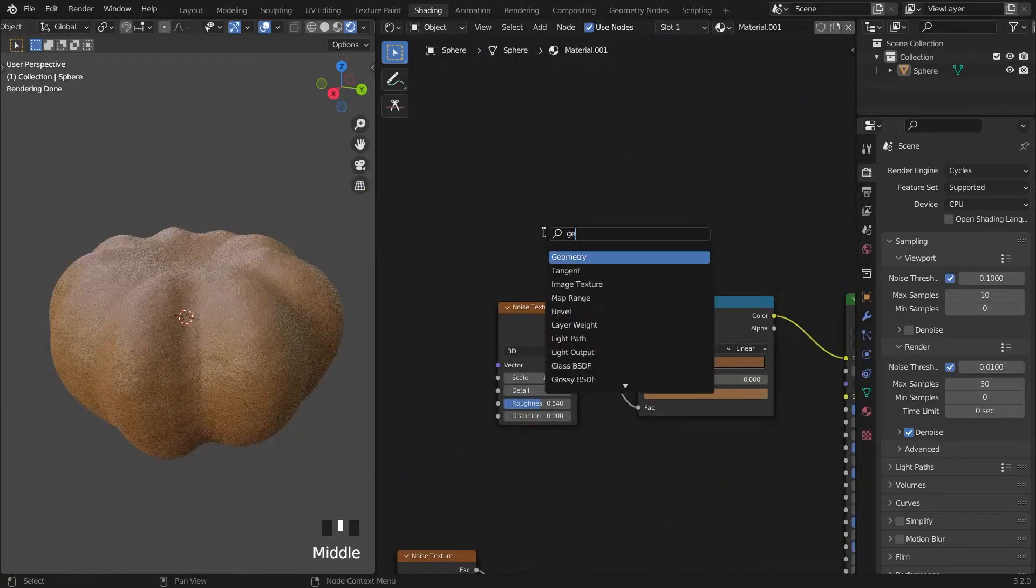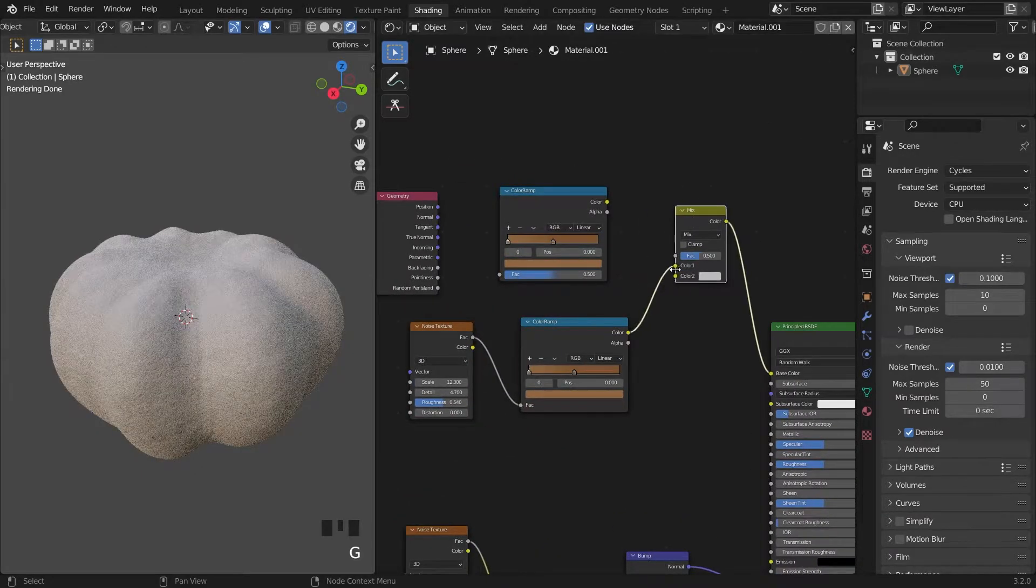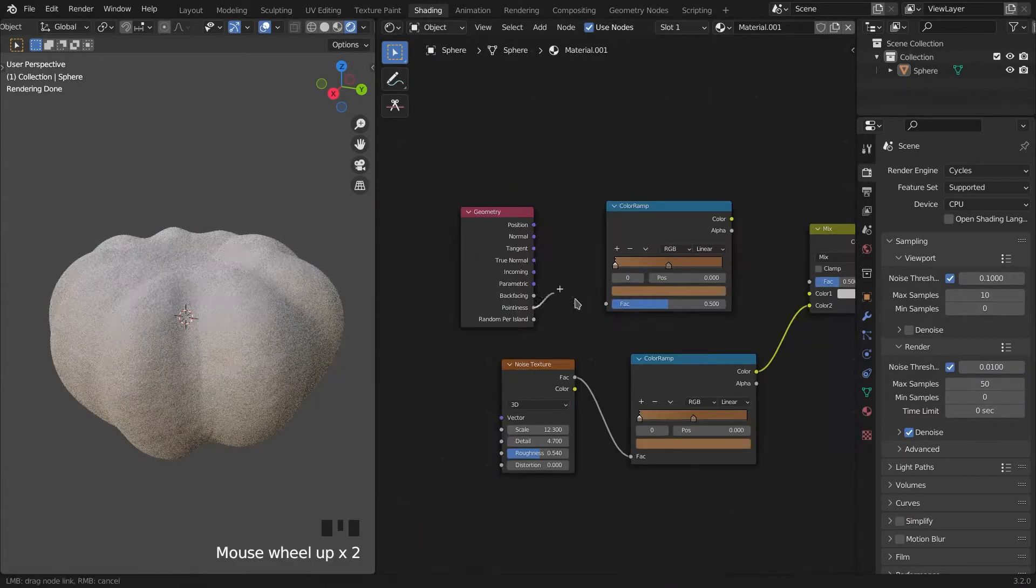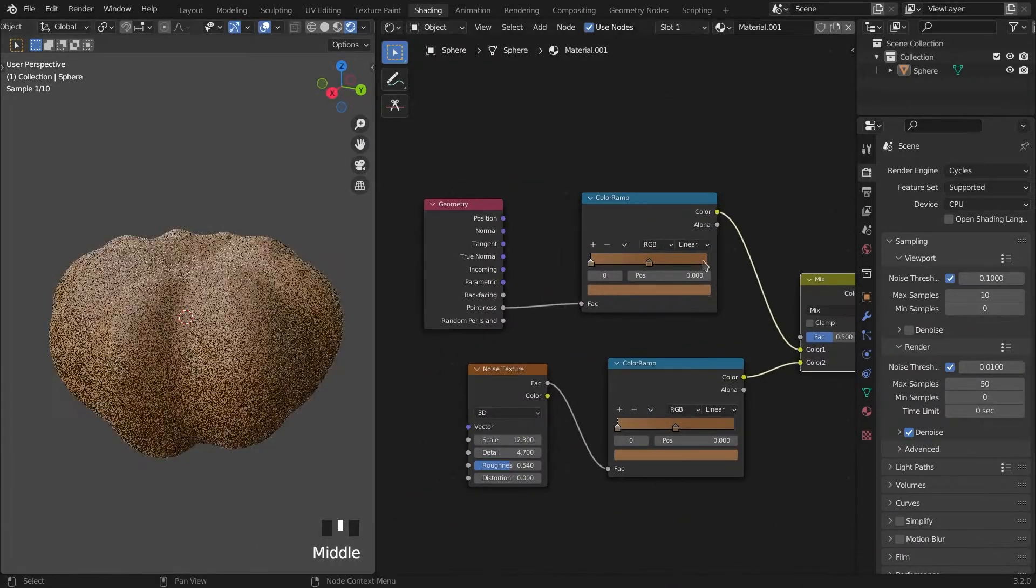For the cavity I connect pointiness geometry node to color ramp and also connect them with mix RGB node.